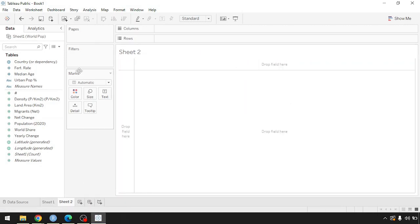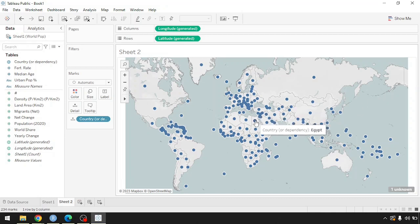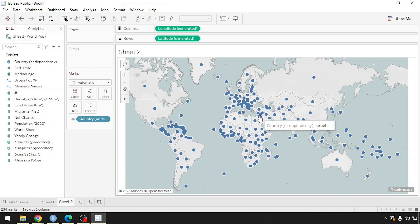When dealing with geographic data, Tableau automatically recognizes it and assigns a geographic datatype. In this case, we already have the 'Country or Dependency' variable assigned a geographic datatype, and Tableau has also created latitude and longitude coordinates. Simply double-clicking on that variable automatically produces a map chart where each symbol represents a country we have data for.